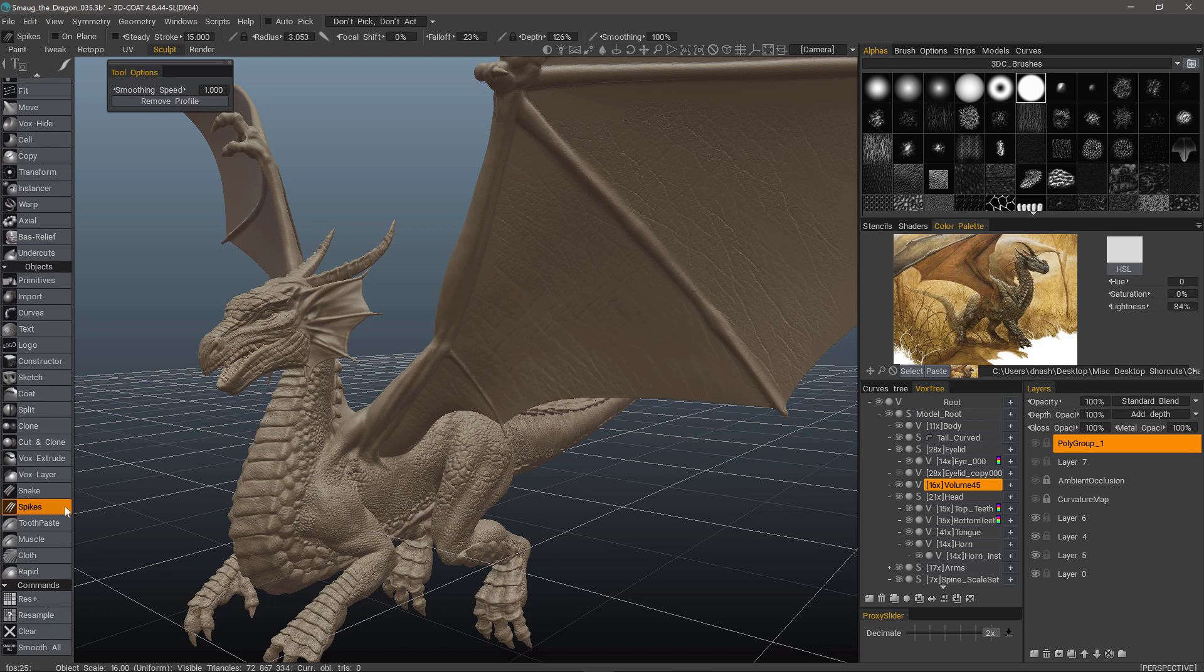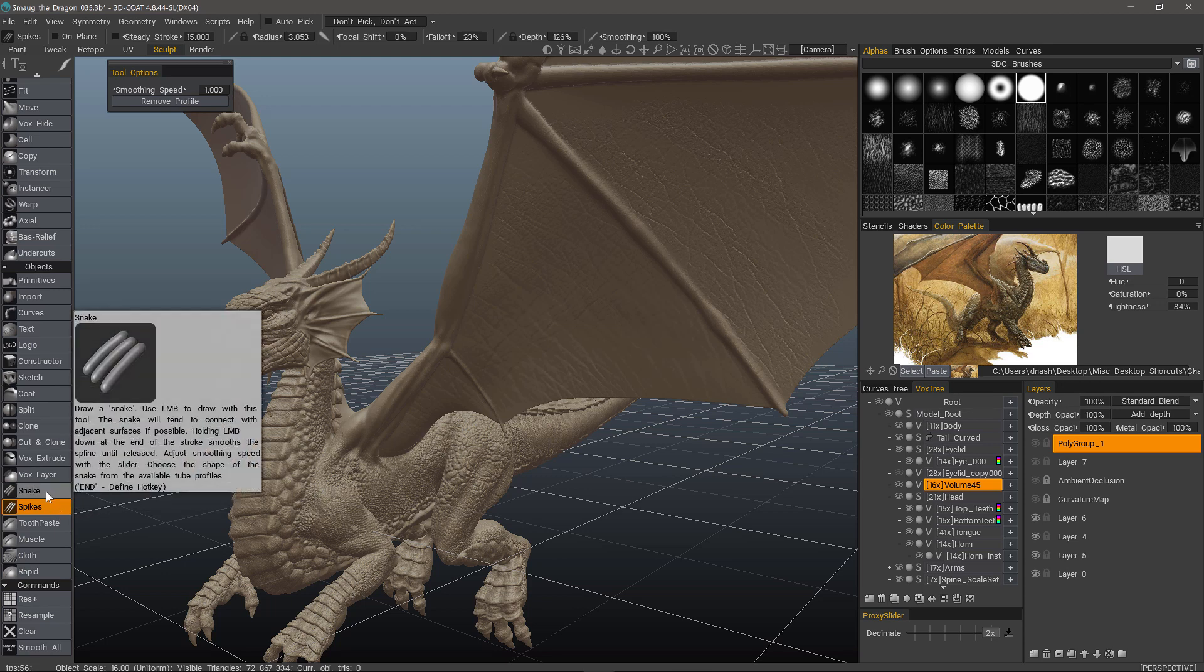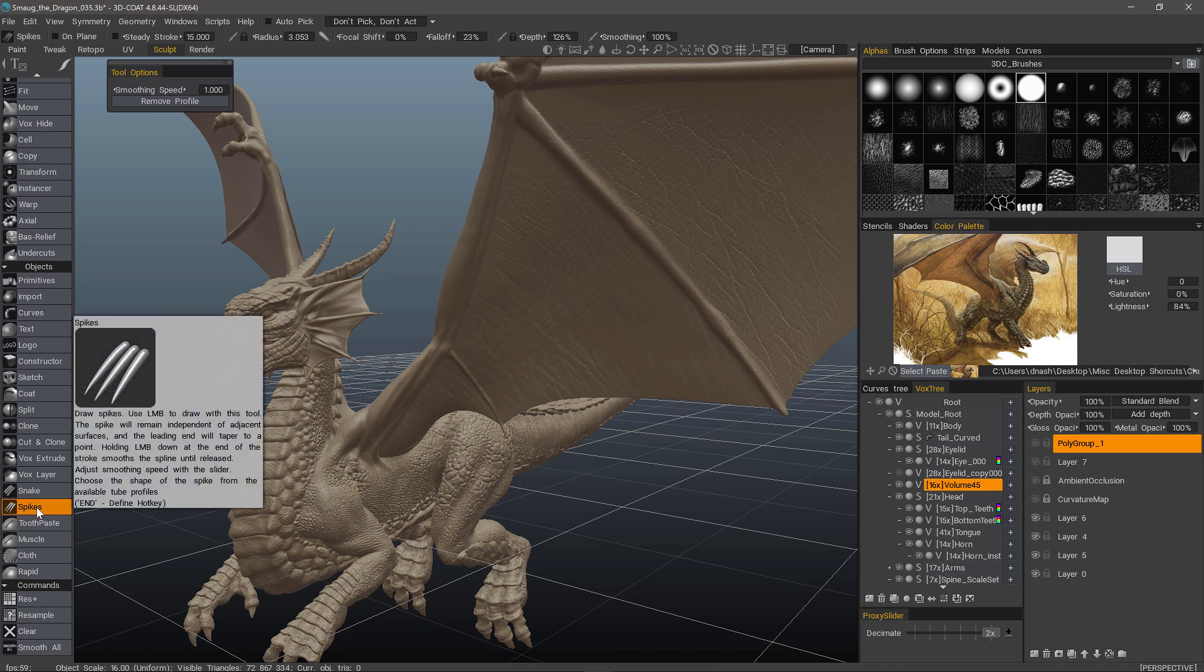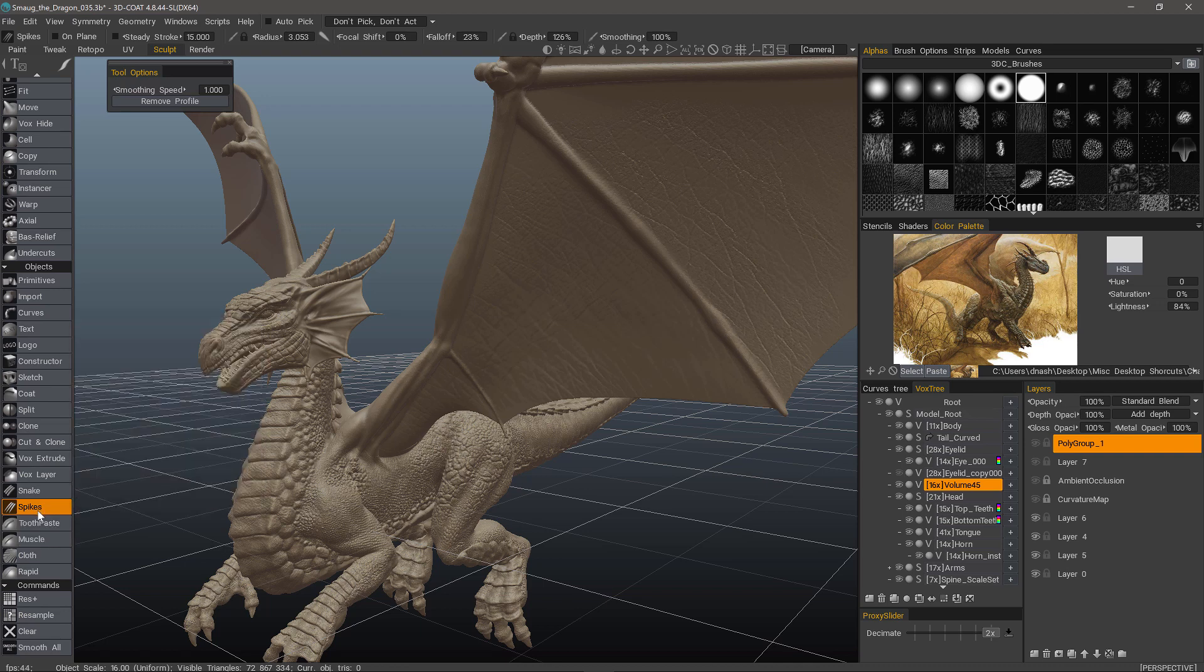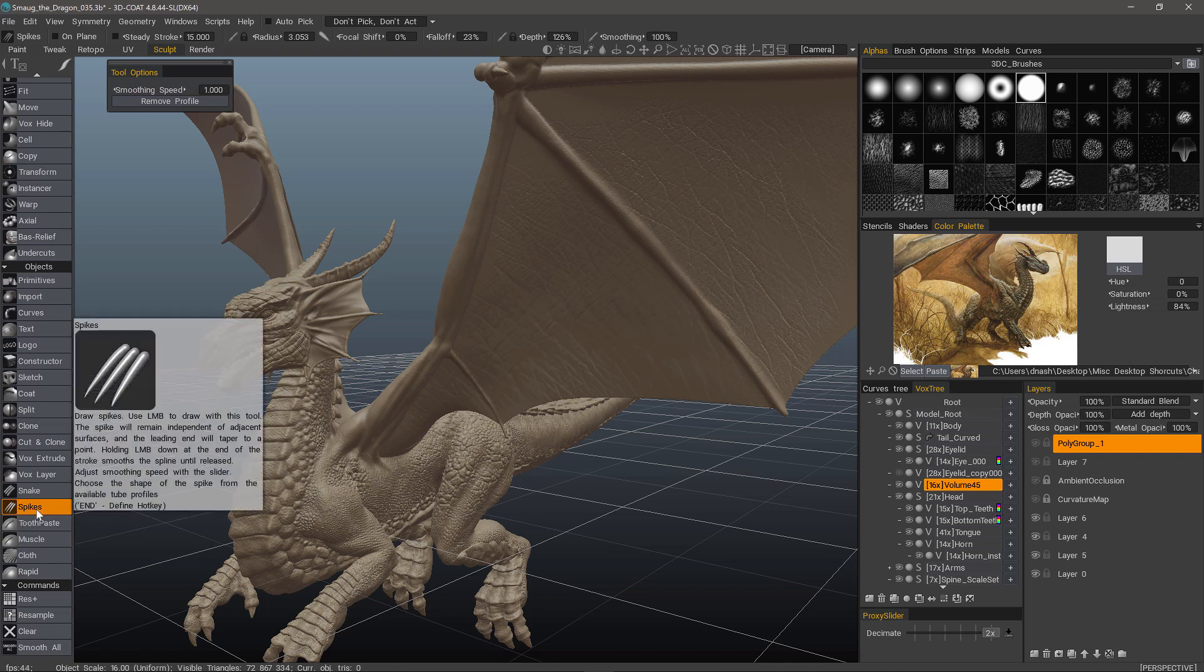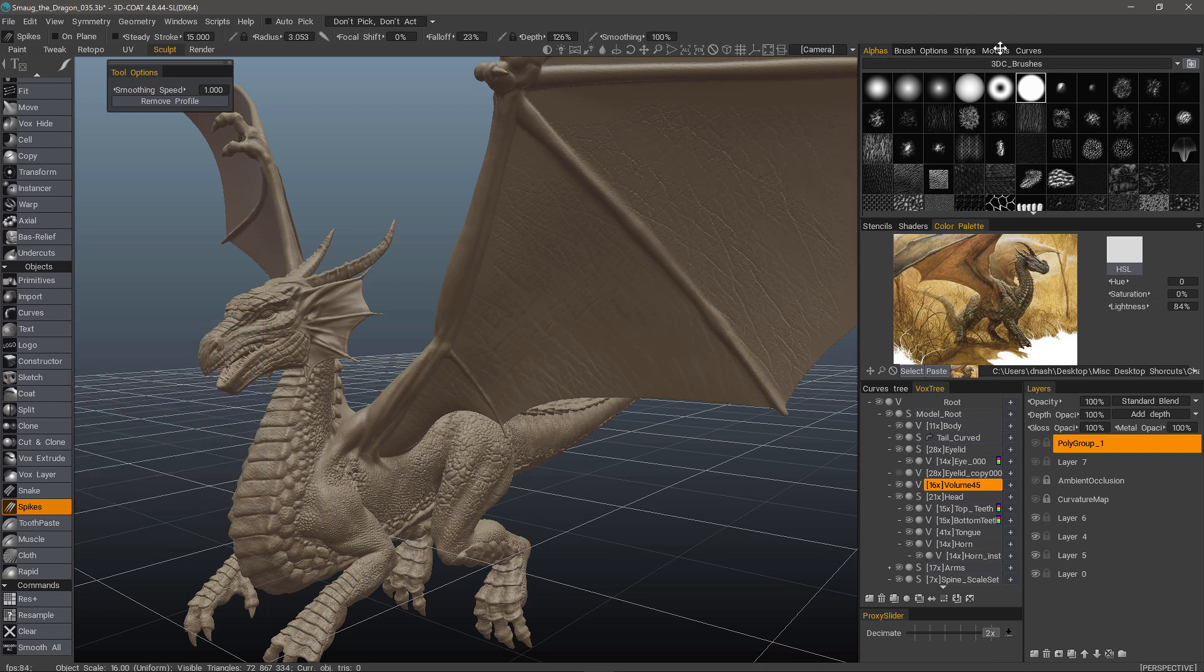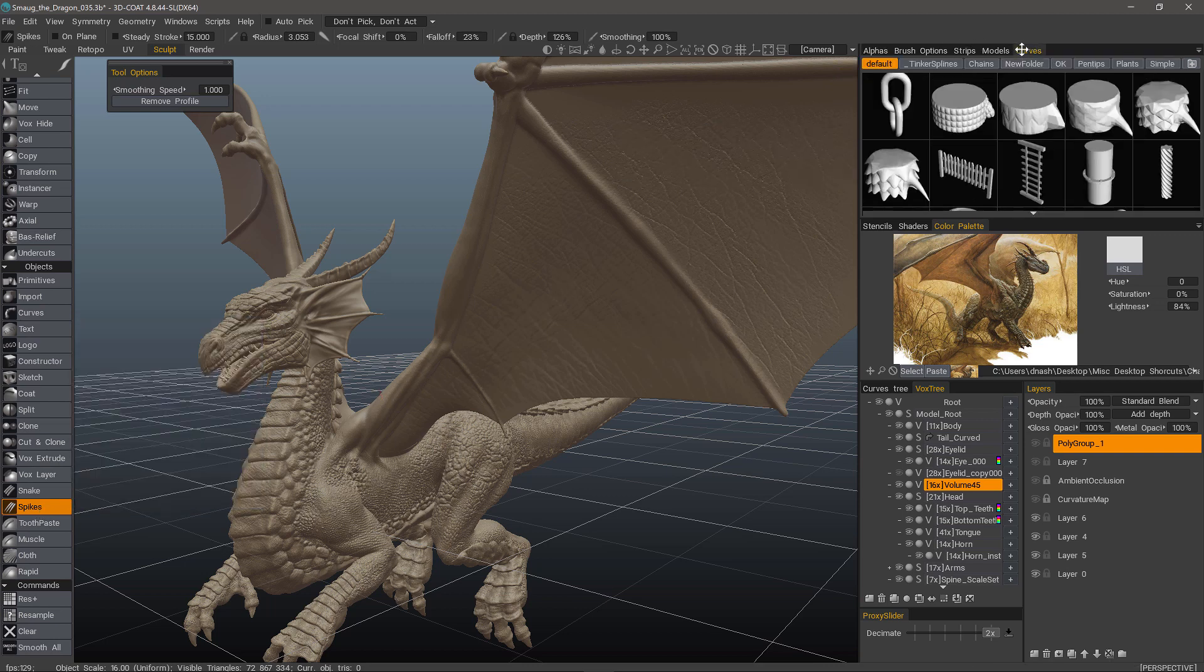The Spikes tool is very much like its counterpart, the Snake Toothpaste and Muscle tool. It will taper at the end by default. And it does not respect your brush alphas, but it does respect your curve profiles.